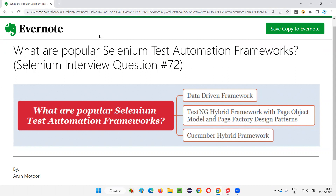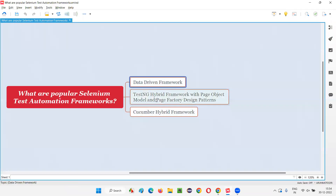There are several automation frameworks for Selenium available in the market. They are data-driven framework, keyword-driven framework, and hybrid frameworks. Out of all these frameworks, which ones are the popular ones, which are mostly used in the market? Let me explain. We have these three most popular Selenium test automation frameworks available in the market.